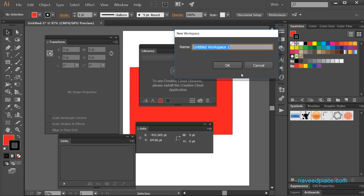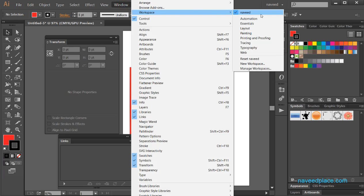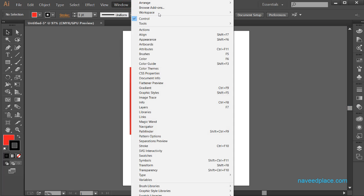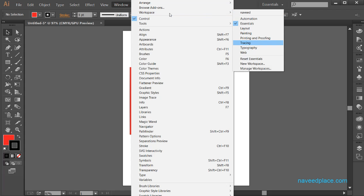As I click on New Workspace, it shows me a window asking what name you want to give to your workspace. I'll type Navid and click OK. If I go to Window > Workspace, I can now see my name listed — this is my own workspace. You can also switch back to Essentials. So this is the work of Workspace — we can change the workspace layout.